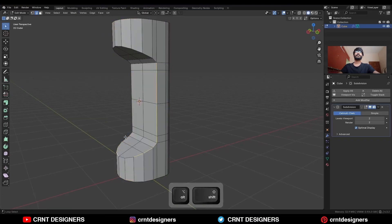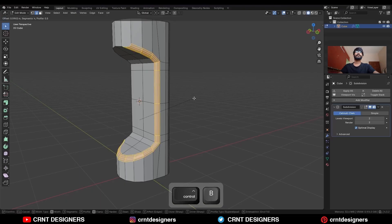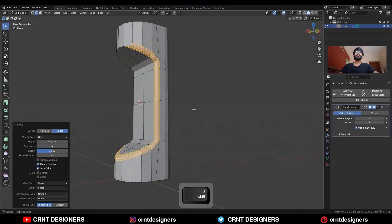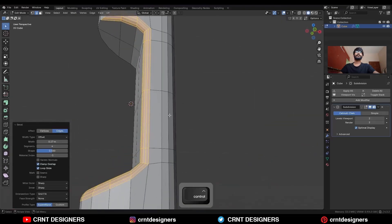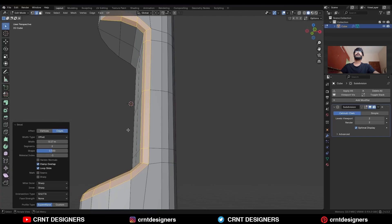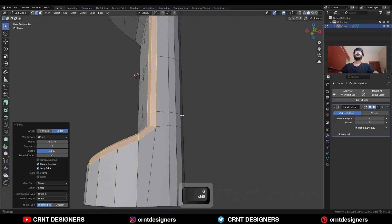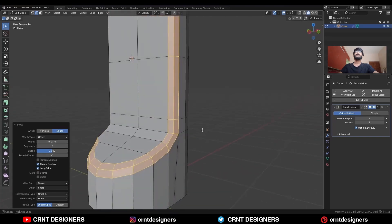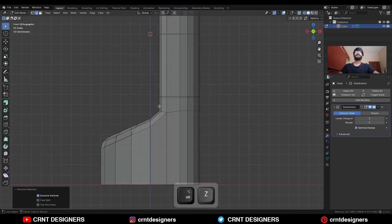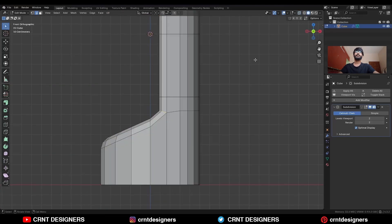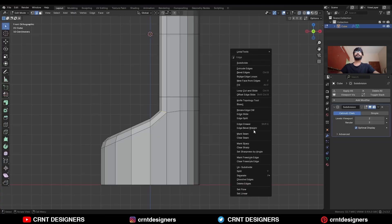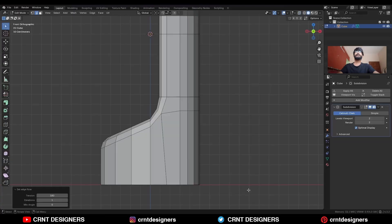Then select this edge loop and Ctrl-B to add a bevel on it. Add a two-segment bevel and give the proper bevel width. Then select this edge, right-click, and use the Set Flow on it.